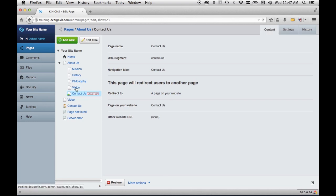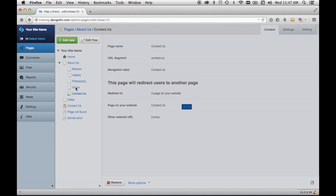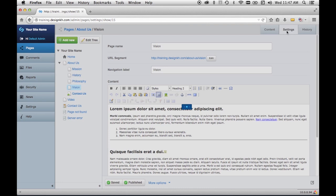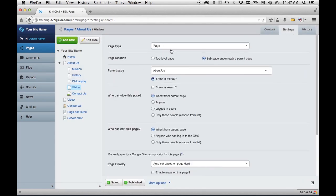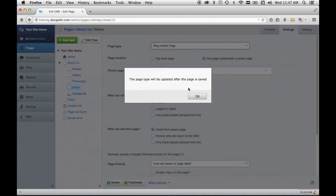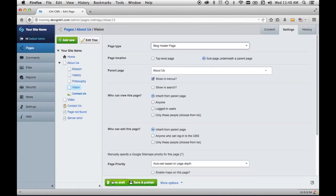Another thing you can do is select a page and change its page type. Select that page and go to its settings tab, then choose a new page type from the dropdown. For example, if I chose a blog holder, it will bring up a popup saying you won't see the change until you've saved the page. If I save draft or save and publish, it will change this page to the new type. I'm not going to do that right now, but the option is there.